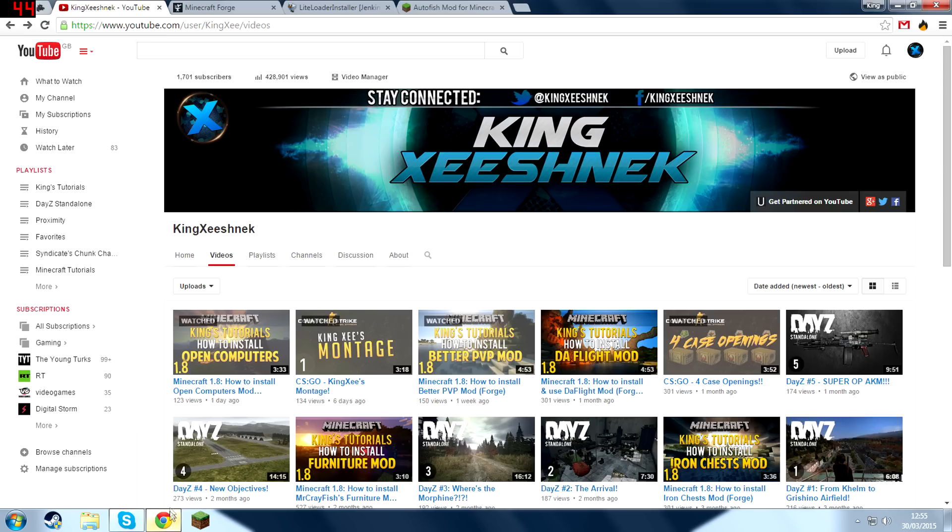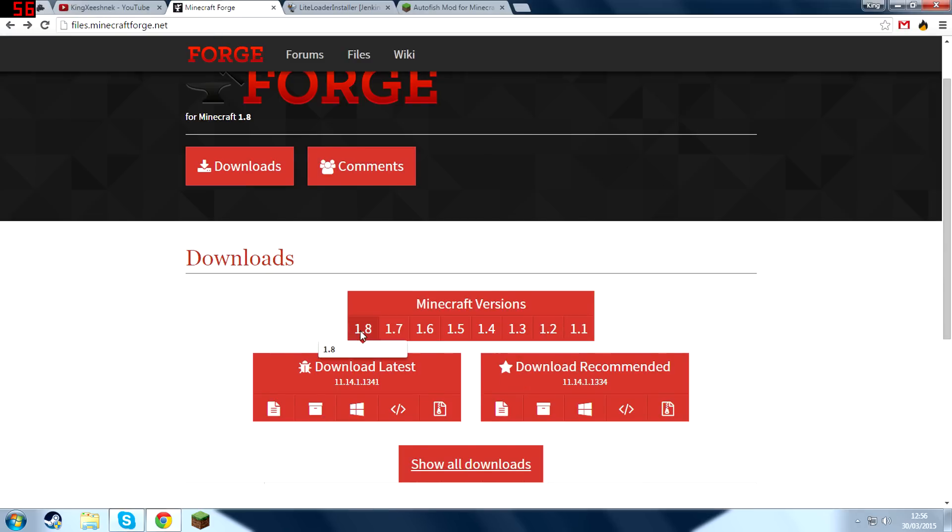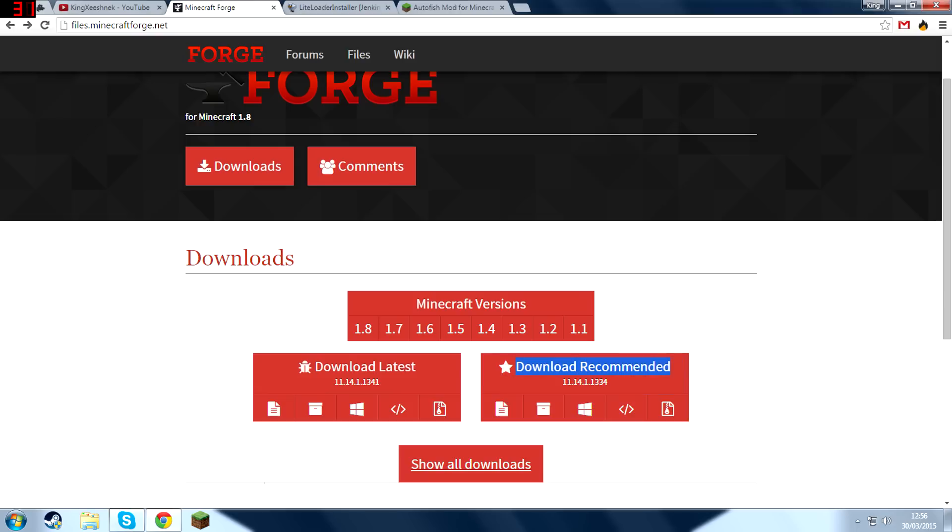So the first thing you guys are going to want to do is go into the first link in the description and that should take you to Minecraft Forge. Then you're going to want to scroll down until you see the 1.8 version, make sure you've selected that.